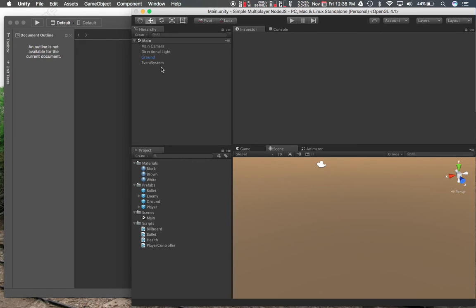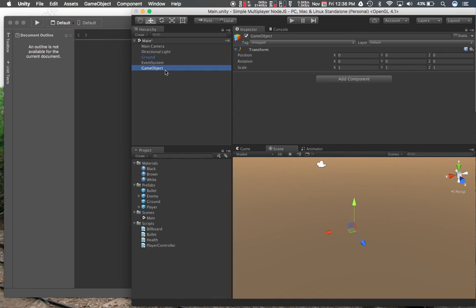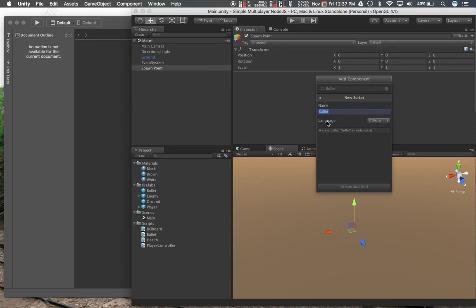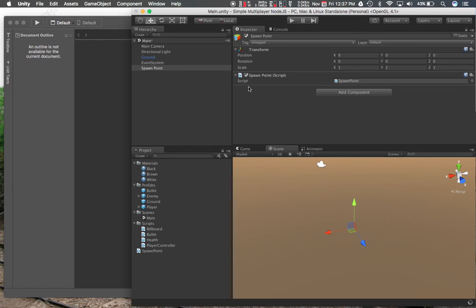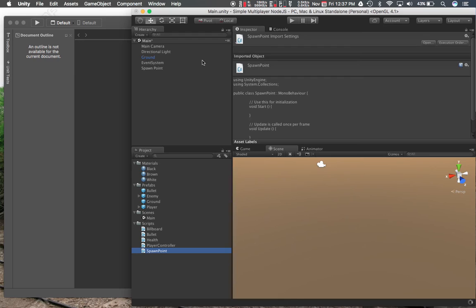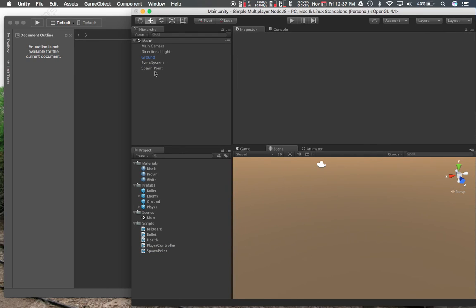For now we have one more prefab, which is a spawn point, which is pretty simple. So it's going to be an empty game object. We'll rename it to spawn point, set it at origin, and add a script — spawn point. Then I'll create it as a prefab.